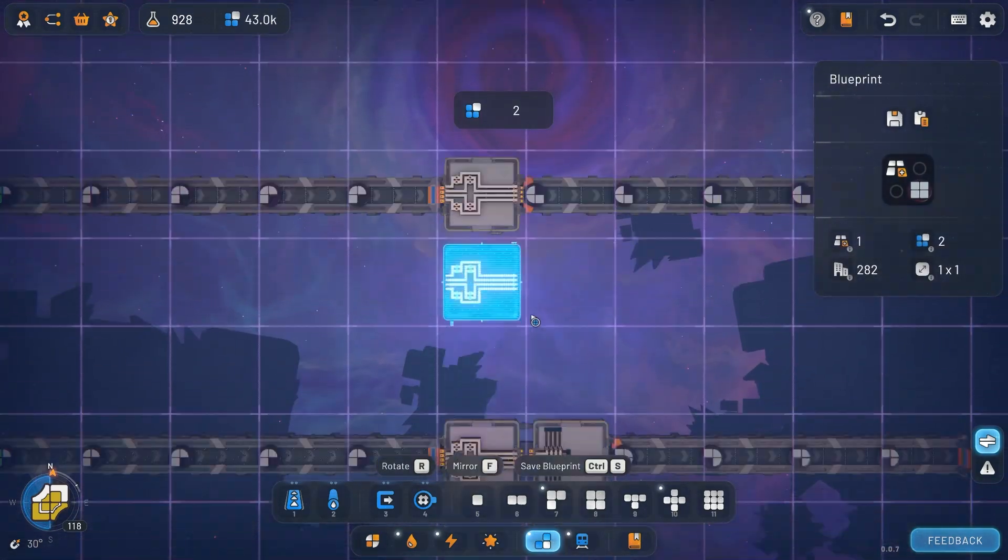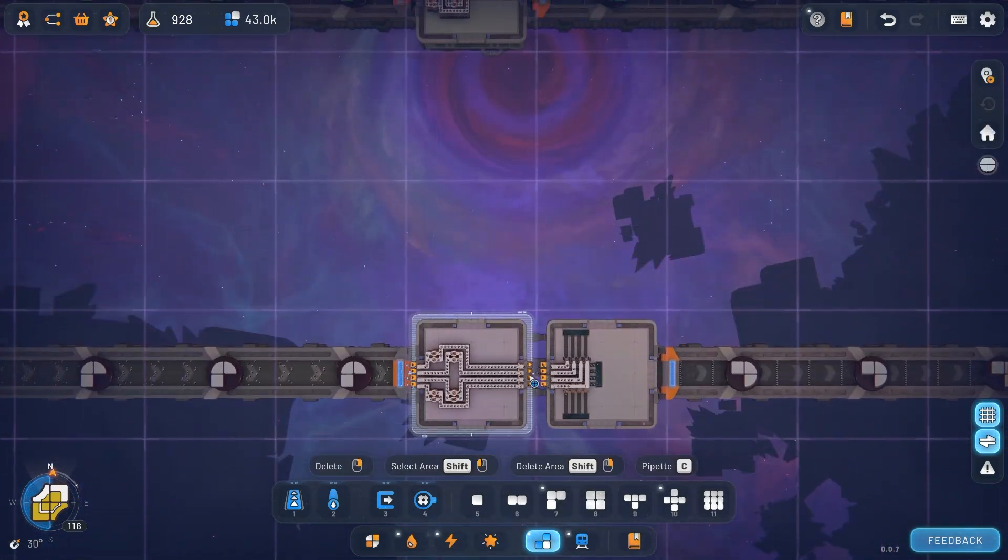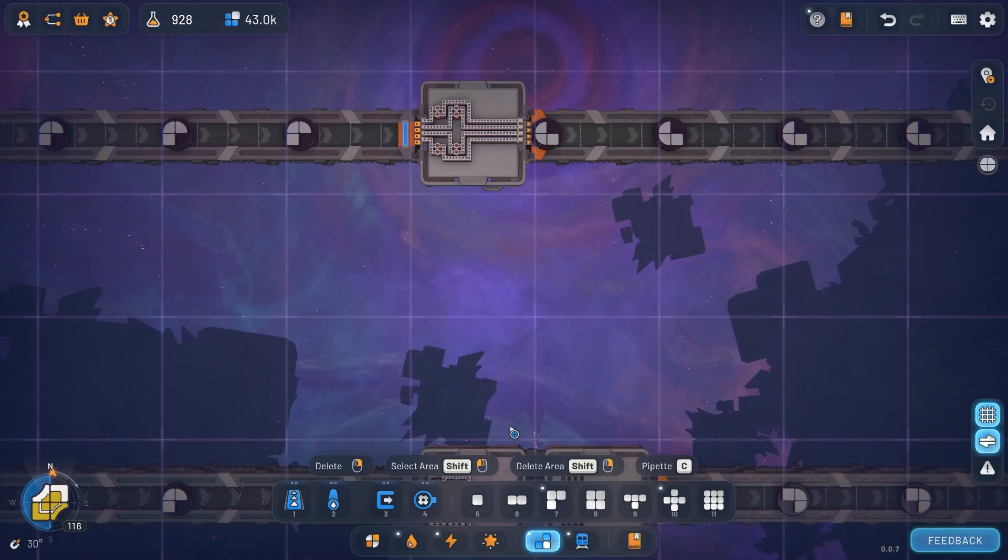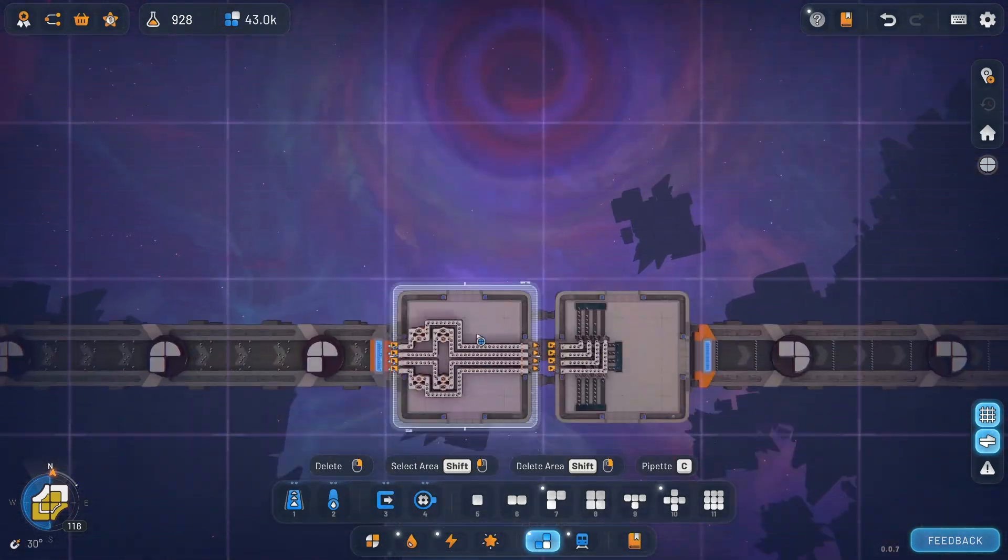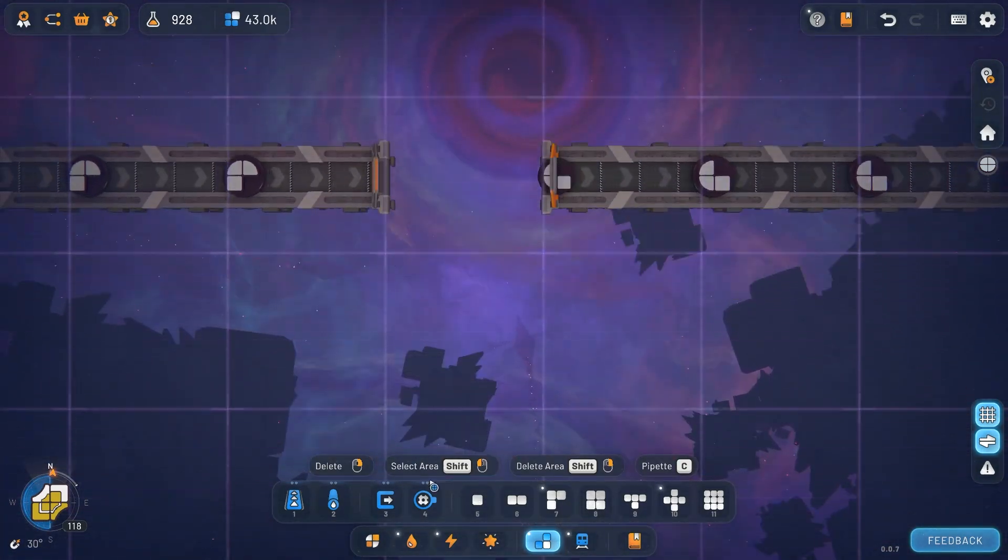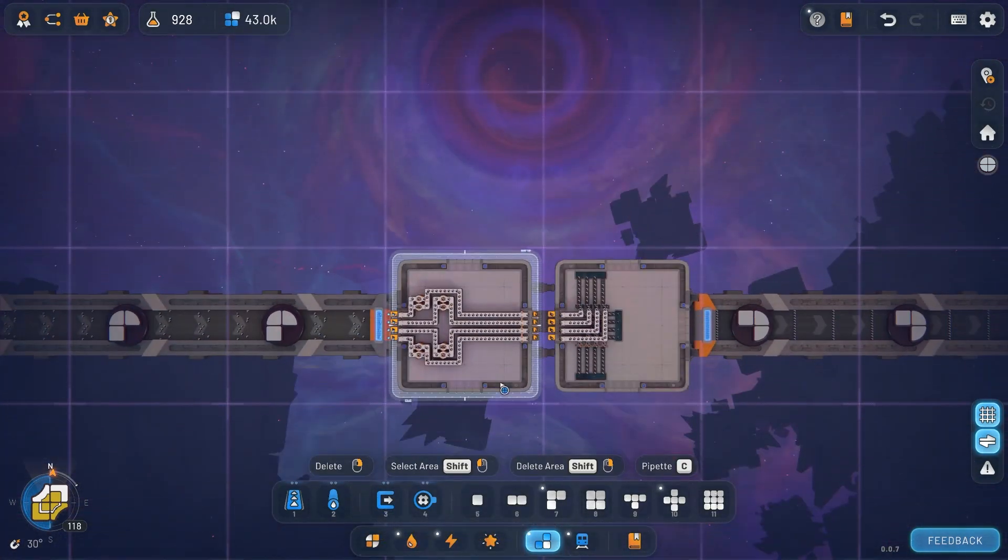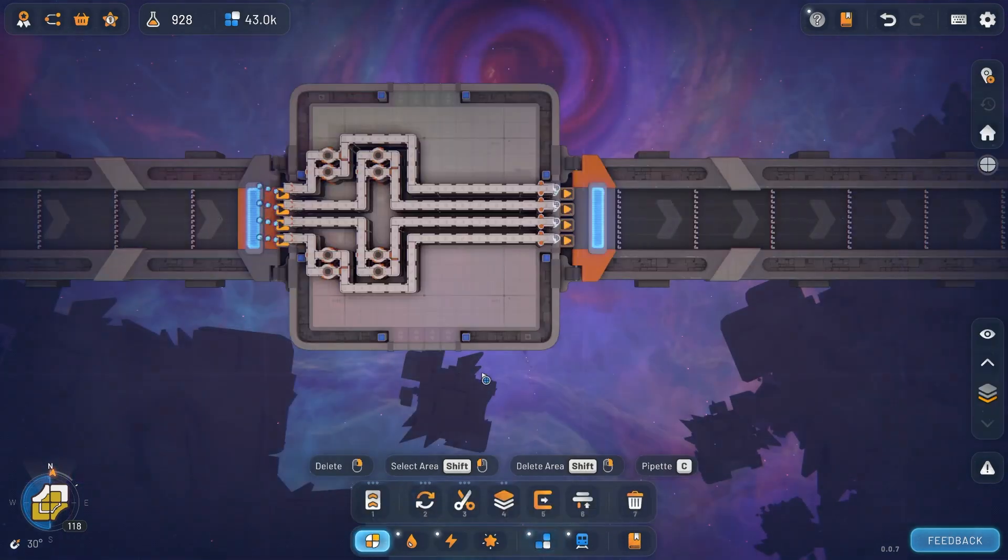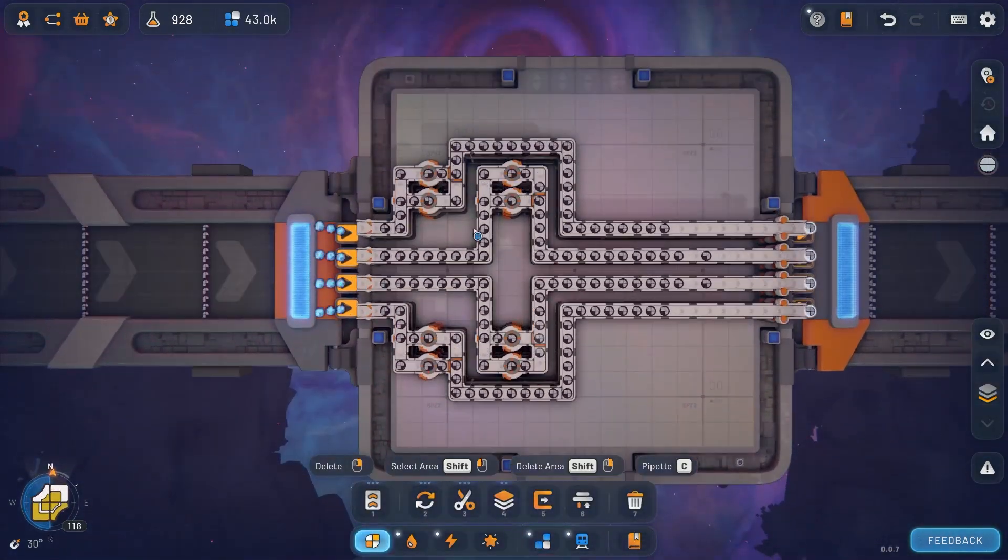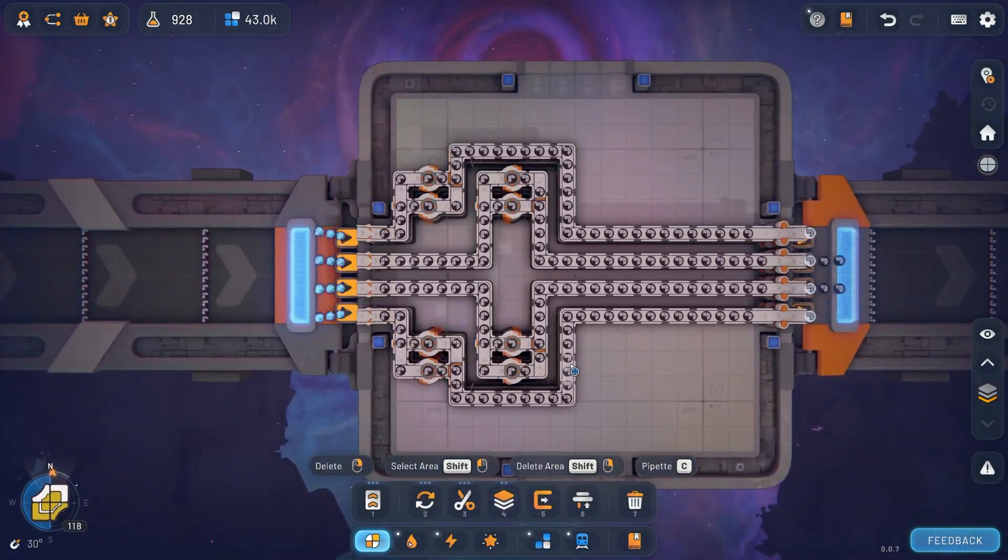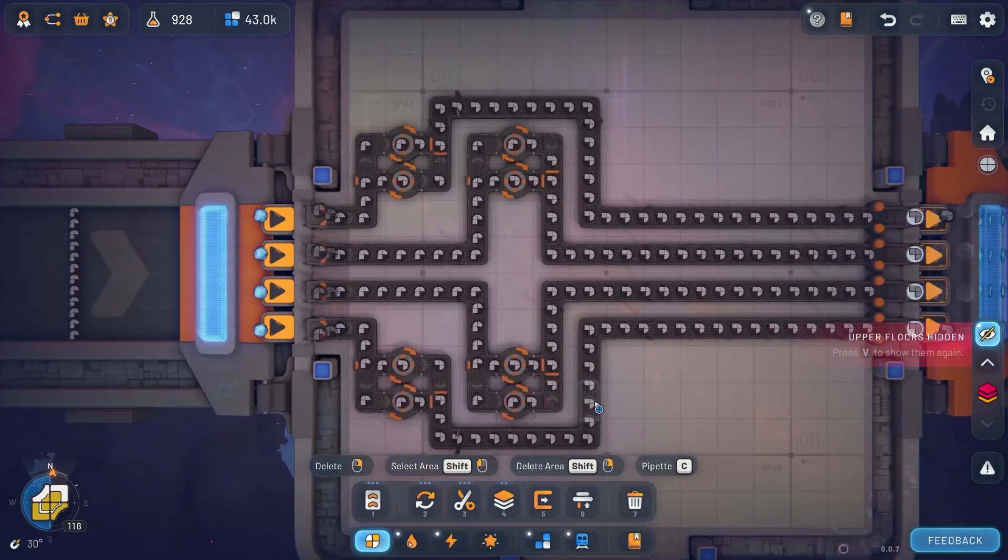Once you have that design we can create a similar design for our - look at that, it turned out exactly the same as I have there. You can create a similar design for your clockwise, counterclockwise and 180 degree rotator, so you can just simply copy that in.